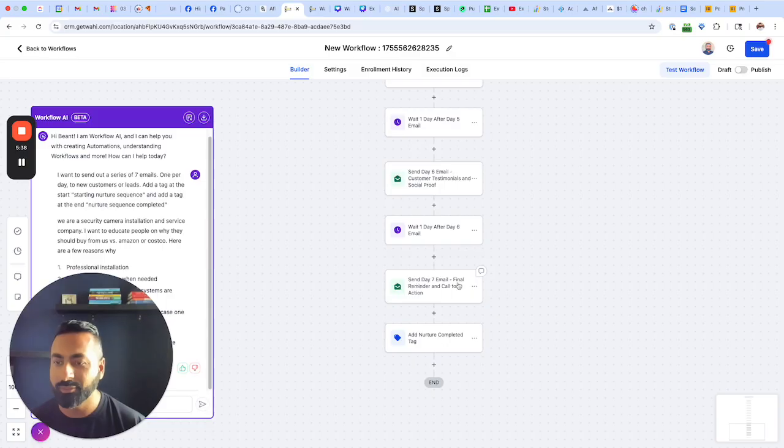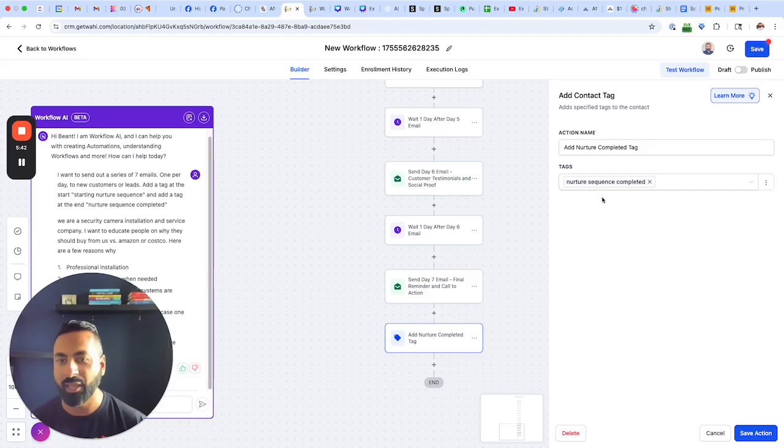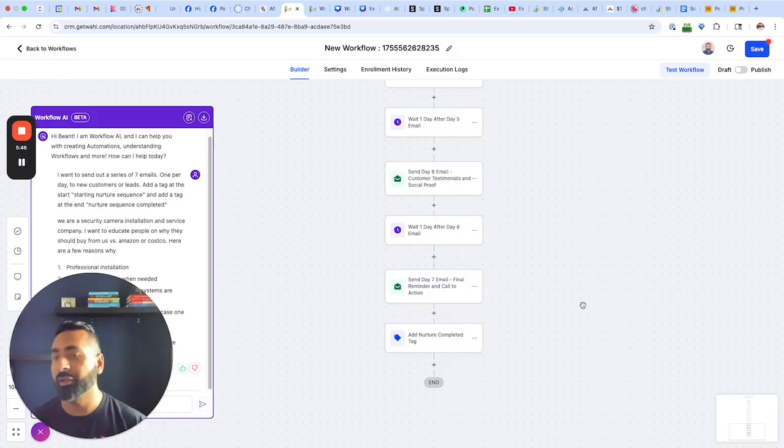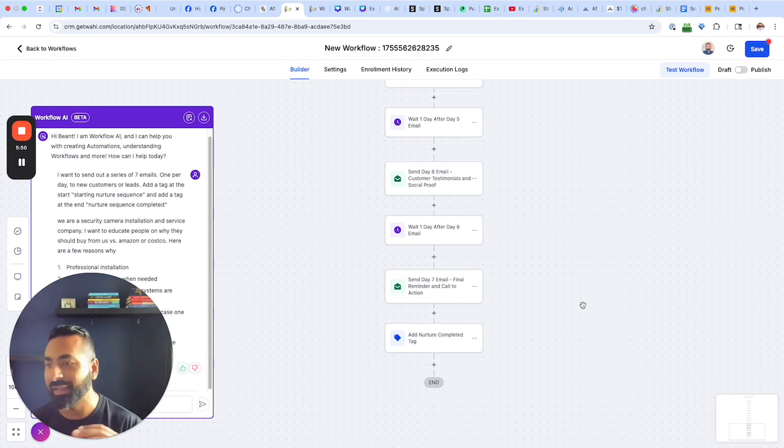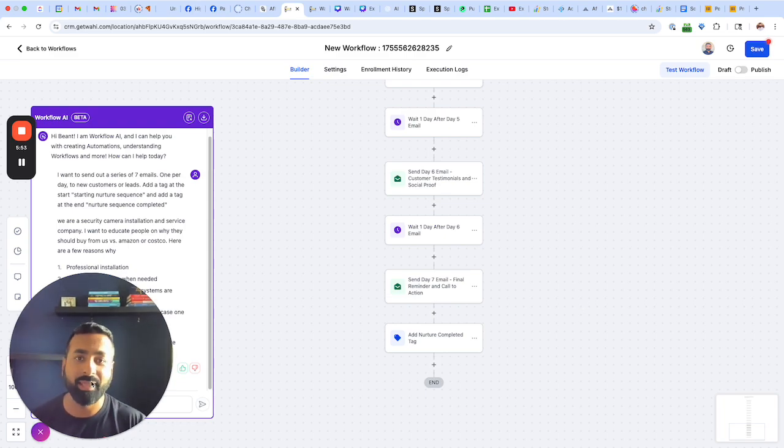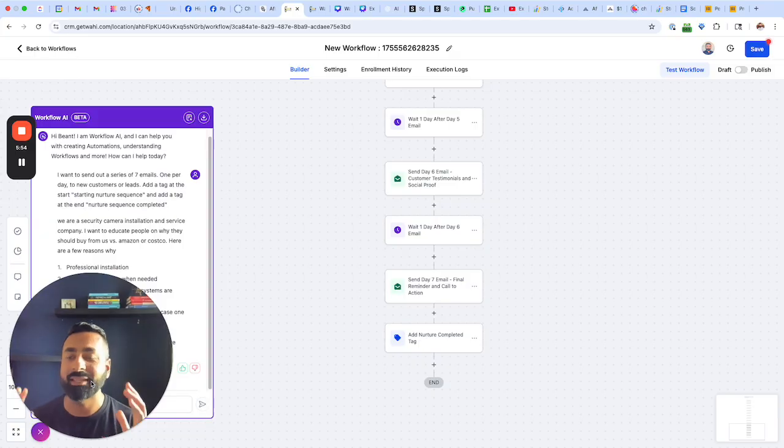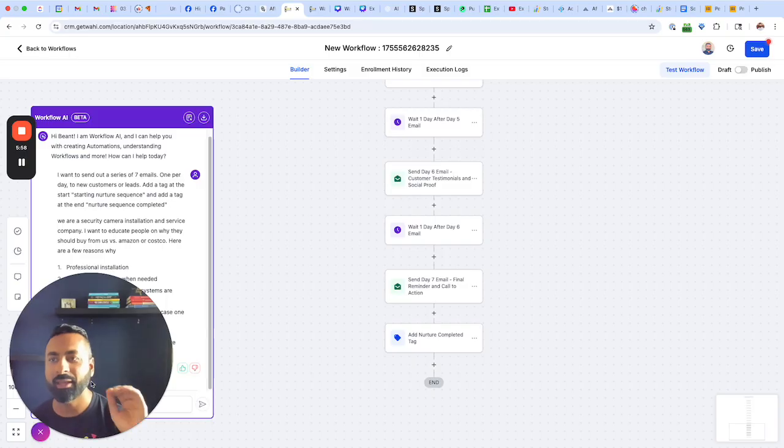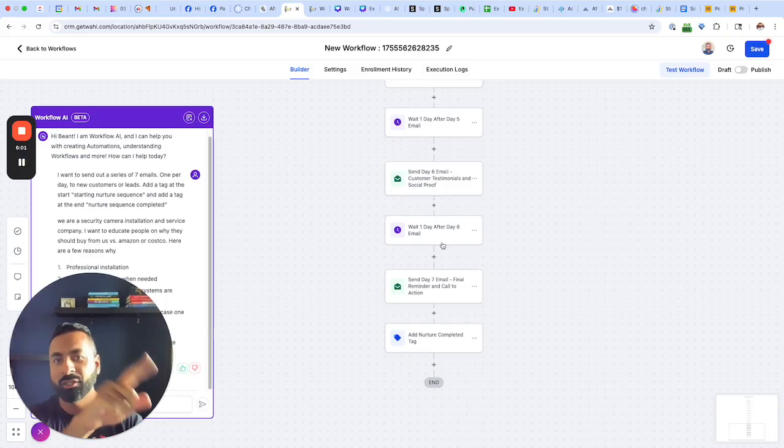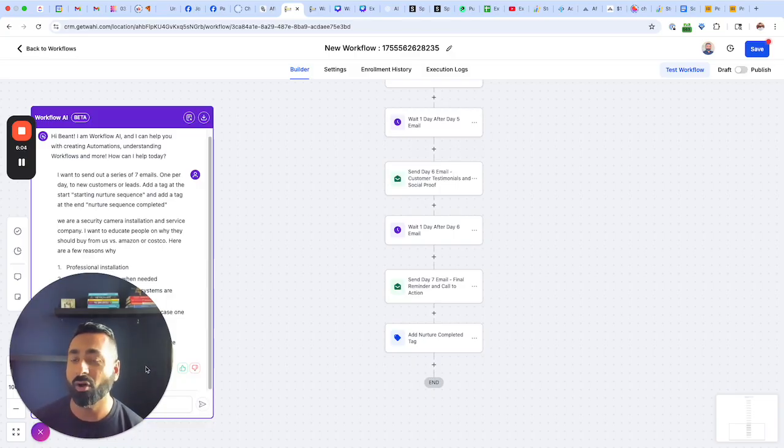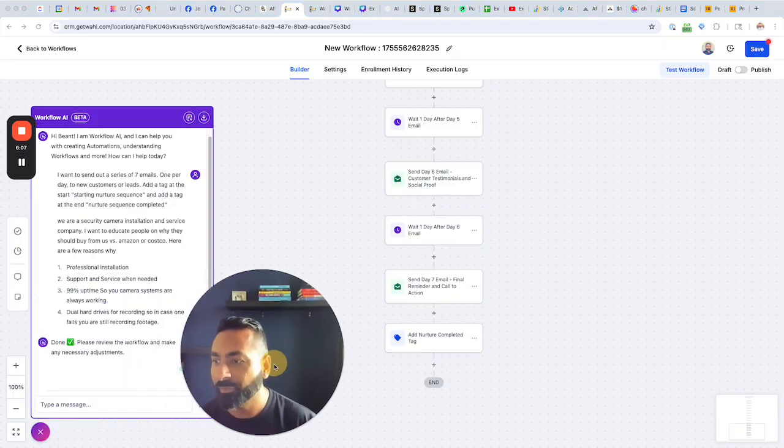The seven different emails are completed and then it's ending it with the add nurture tag of nurture sequence completed as well. So there you go. All I need to do is just confirm everything is correct, add in anything if I want to, and that is it. Now we have the entire nurture sequence built in here and I can confirm the settings, then publish and save and I am done. That's all it takes to build the workflow from there.